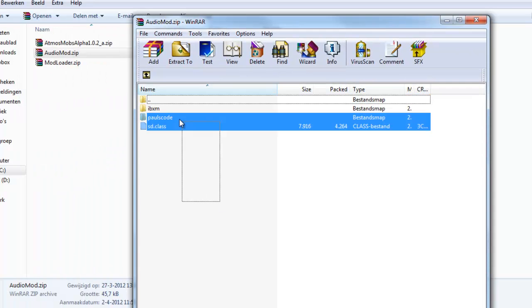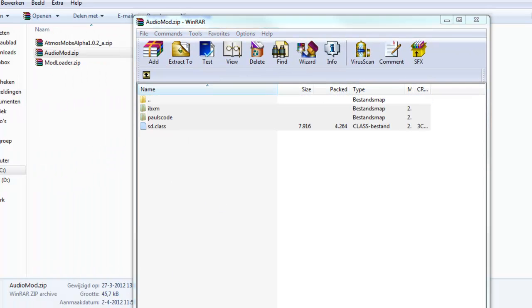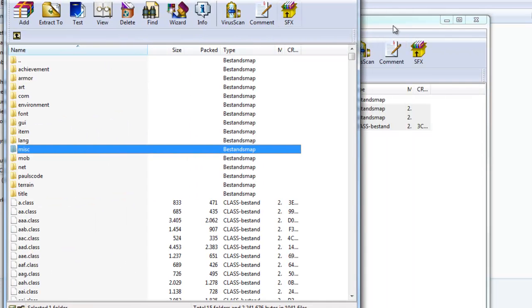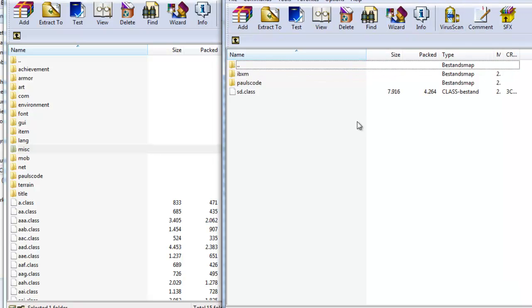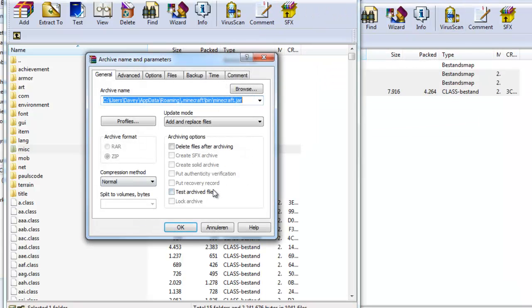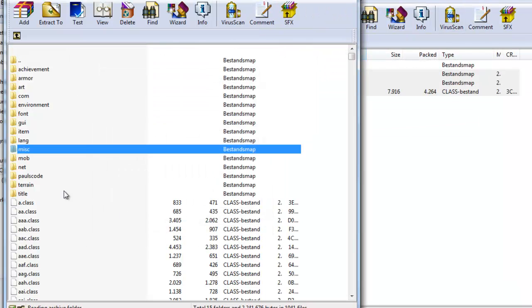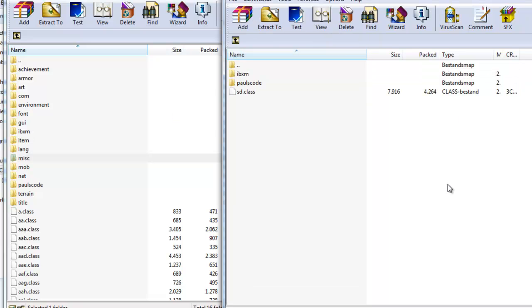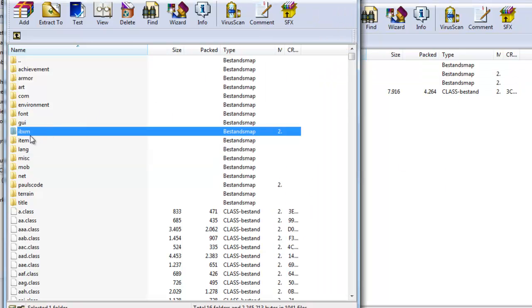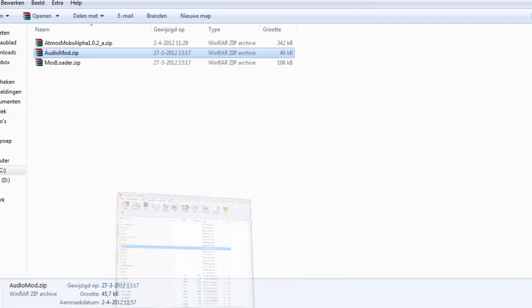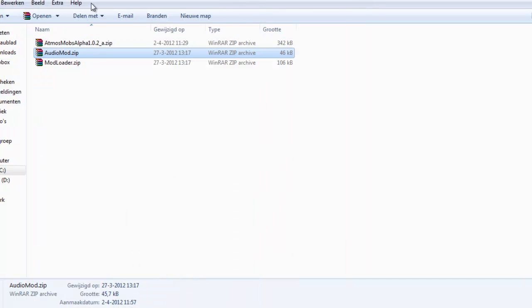Just take it, drag it, paste it. And you should have an IBXM folder here to check if you installed it correctly, or you should just run Minecraft to check if you installed it correctly.